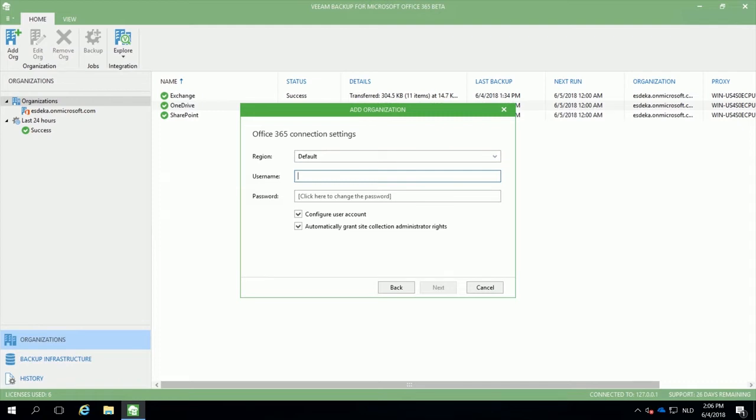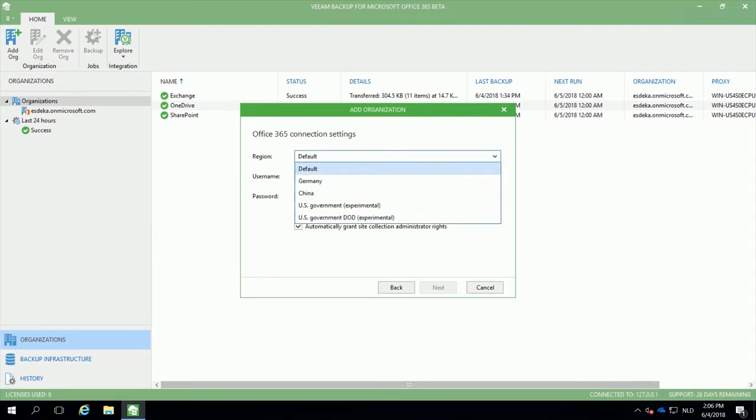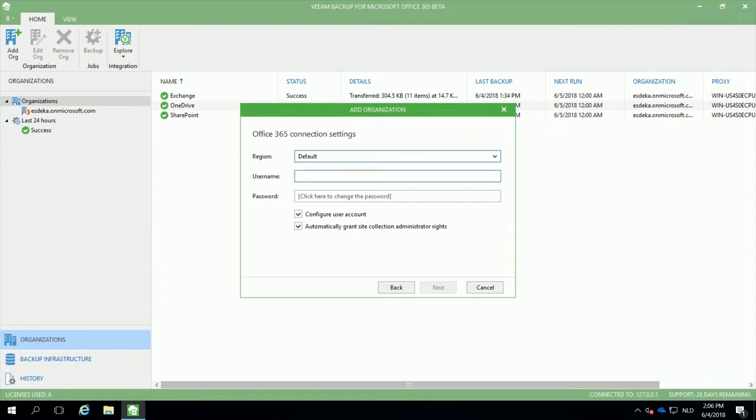In the case of Microsoft Office 365, we support multiple regions: the default region, Germany-specific, China-specific or US government-specific setups. After filling in your username and password, the organization will be available within Veeam Backup for Microsoft Office 365.